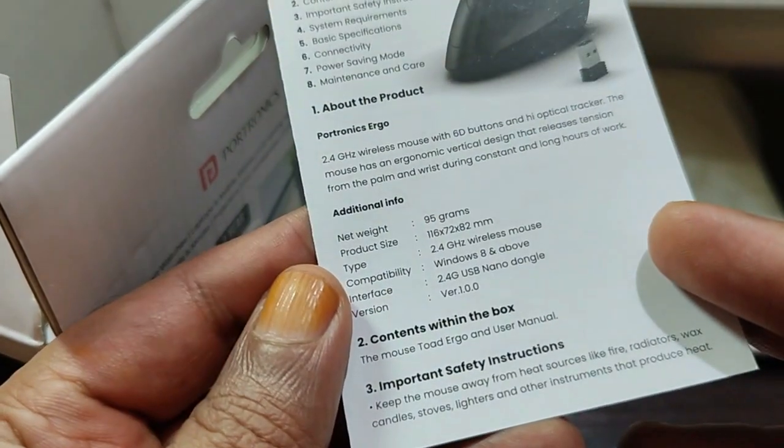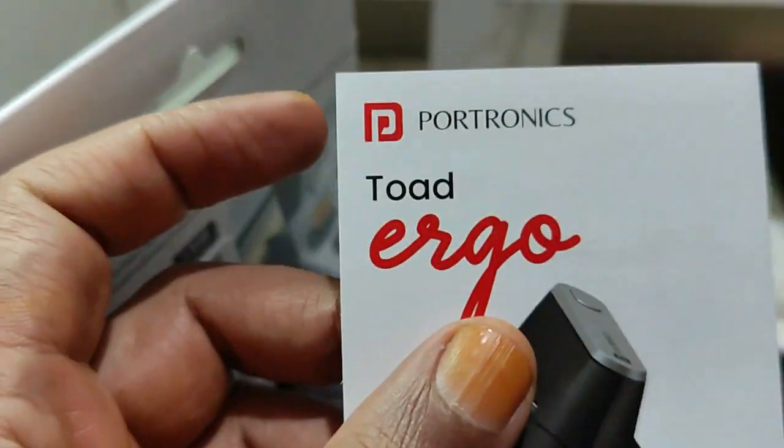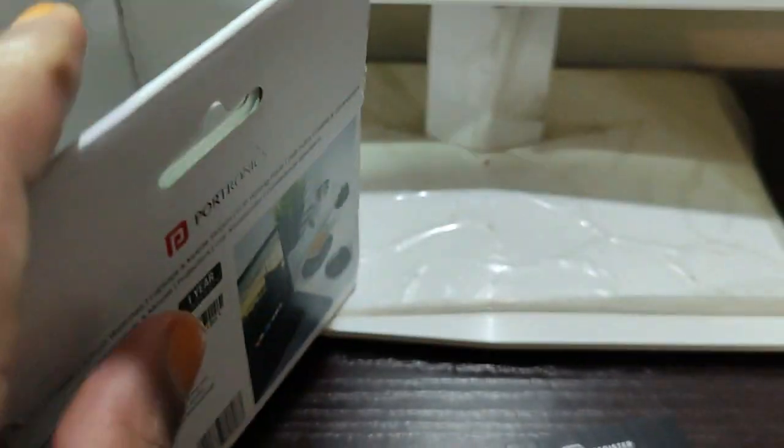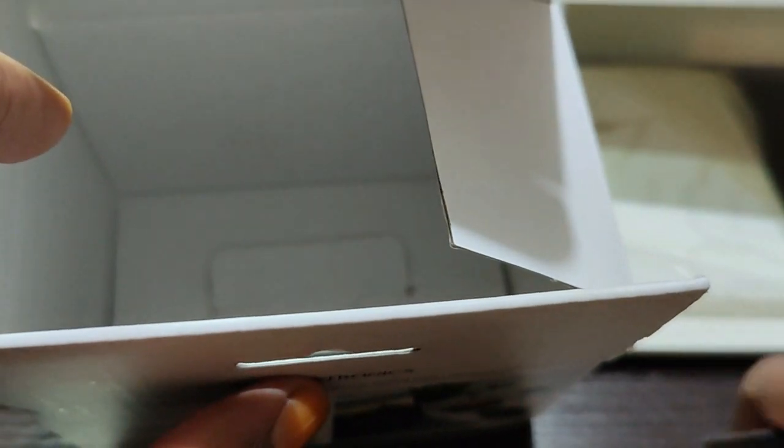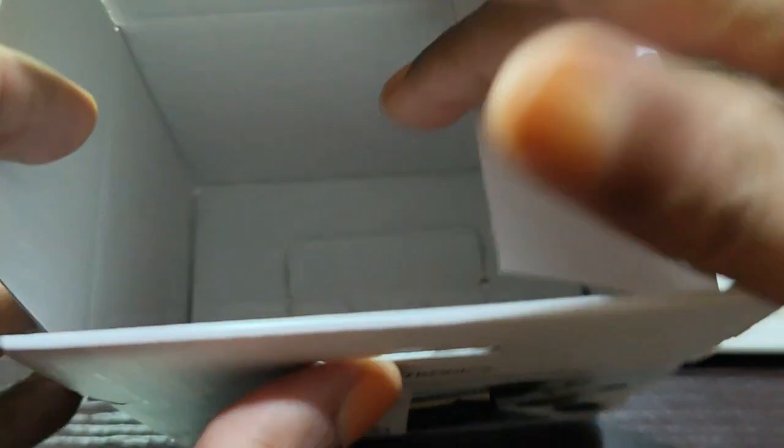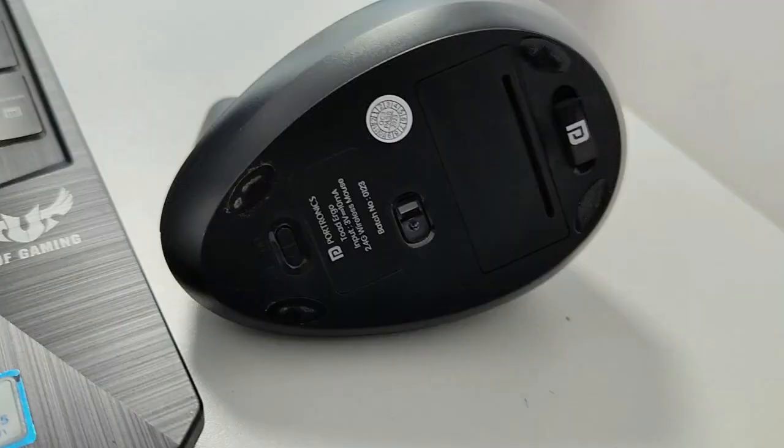And we have the Toad Ergo user manual. That's it, what you get in the box. Let's keep the box aside and just have a look at the mouse. So guys, this is the mouse.